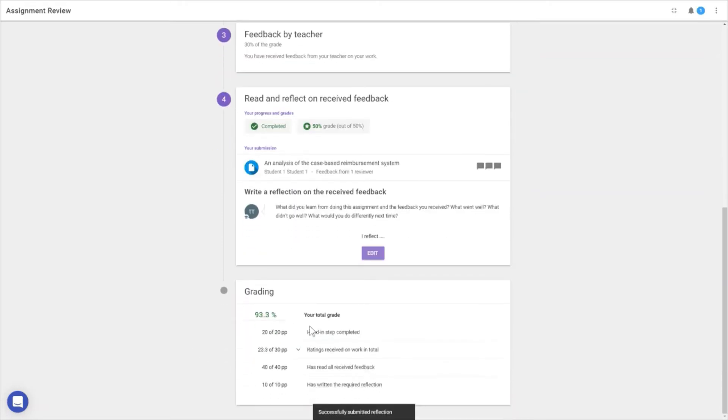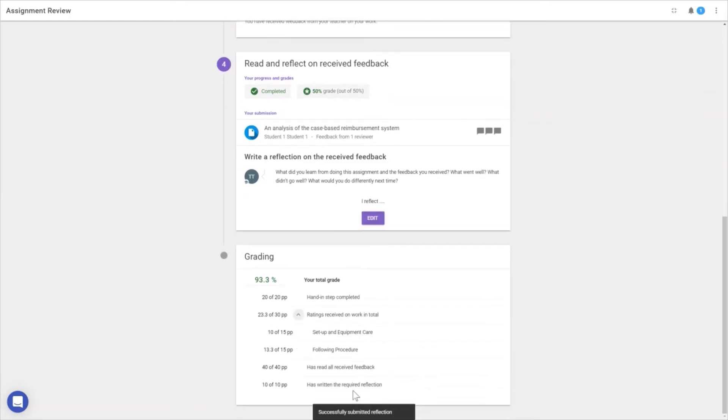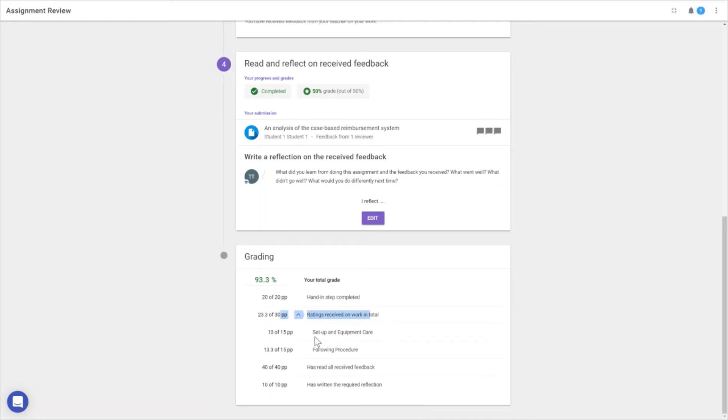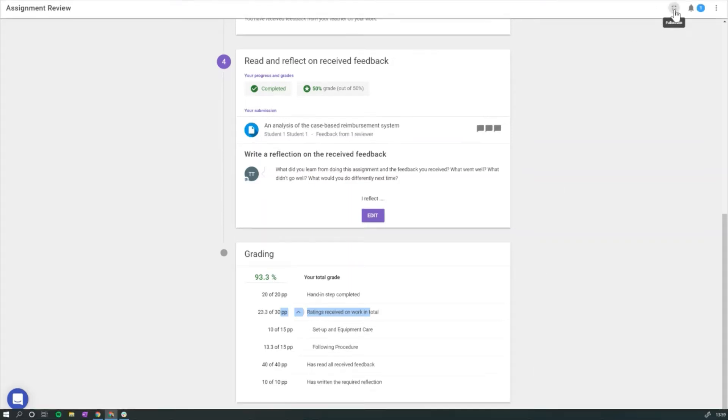The grading is as transparent as possible. We can see the ratings we received from the teacher on the rubrics we previously saw. Now let's jump over to the teacher side of things.